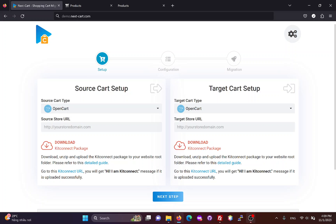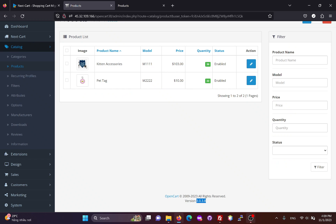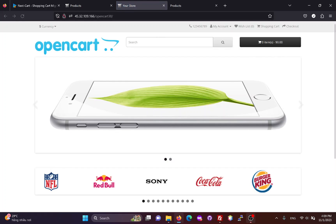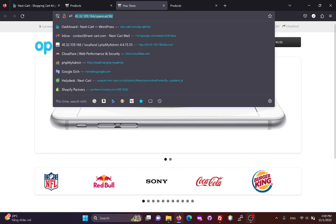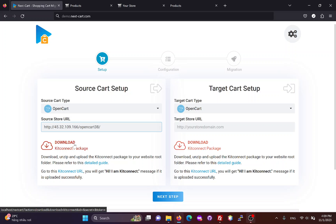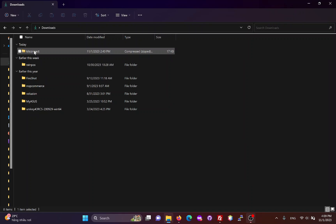In the source cart setup form, we need to enter the main URL of the OpenCart3 website. Then, we need to download the KitConnect package, which allows the migration tool to connect to the OpenCart3 website.